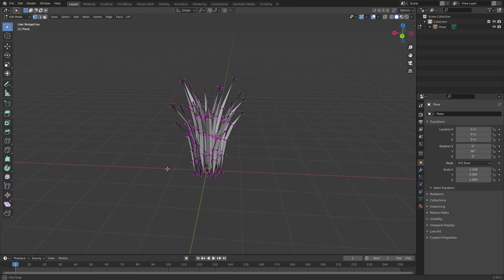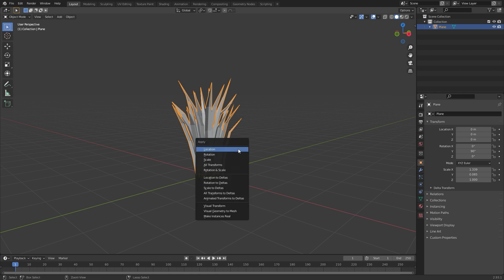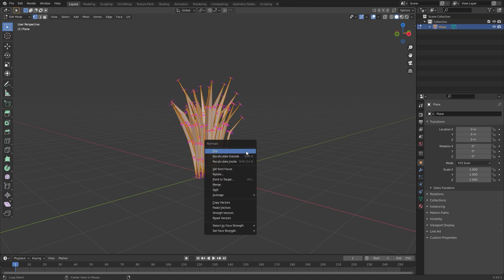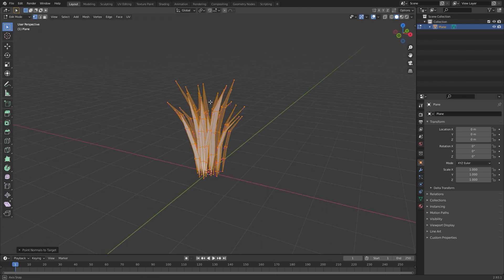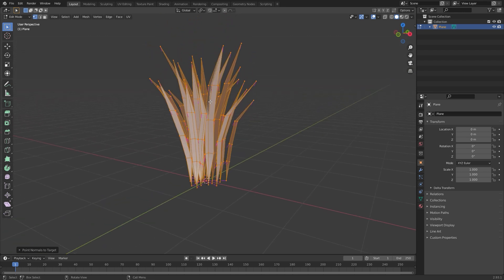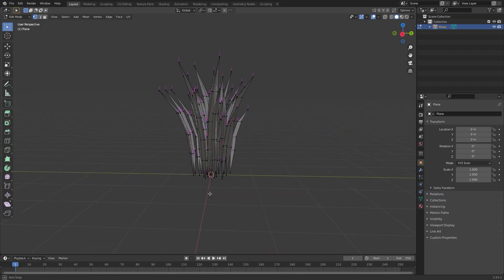Before we fix the normals, go back to object mode, select all and apply Alt+Transform. Now go back to edit mode, select all, go to Alt+N and Point to Target. Click and every normal is going to point to the 3D cursor. We want them to point up, so go to the left and change the Z value to a high number. Now everything is pointing up and we have fixed the normals.